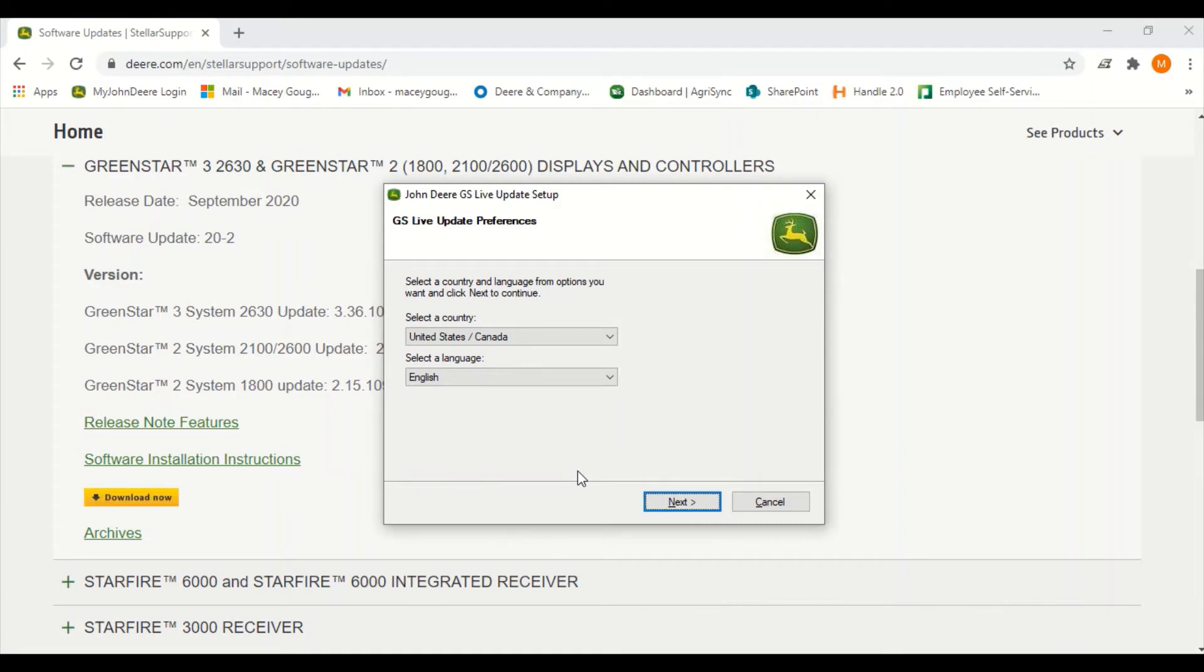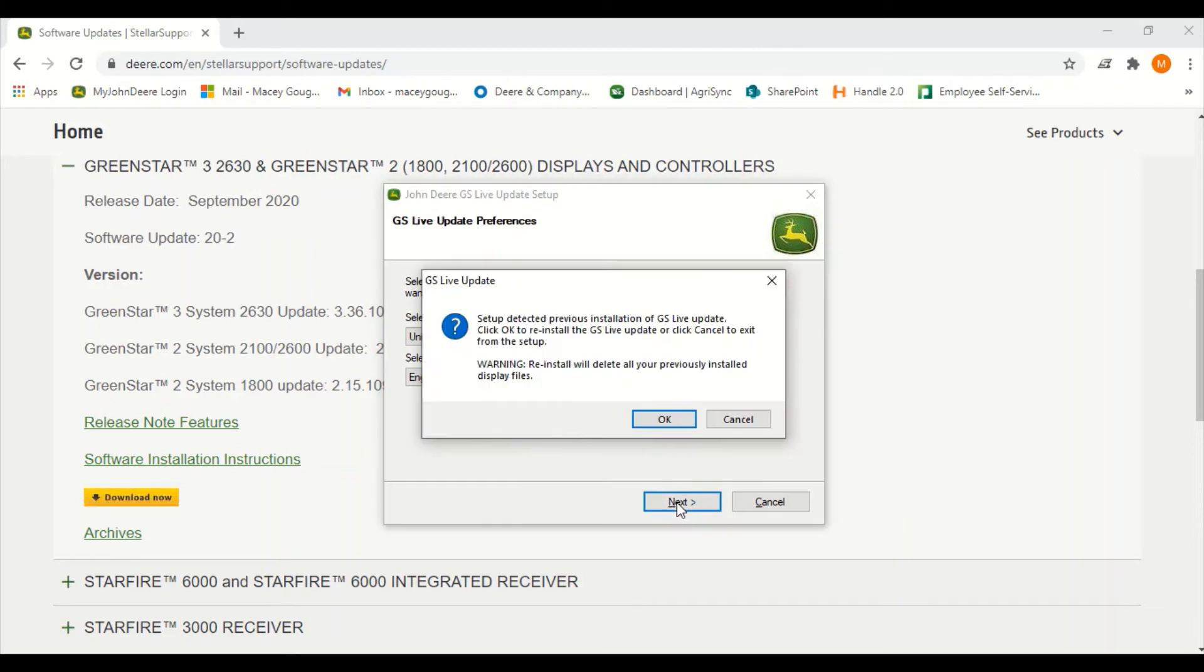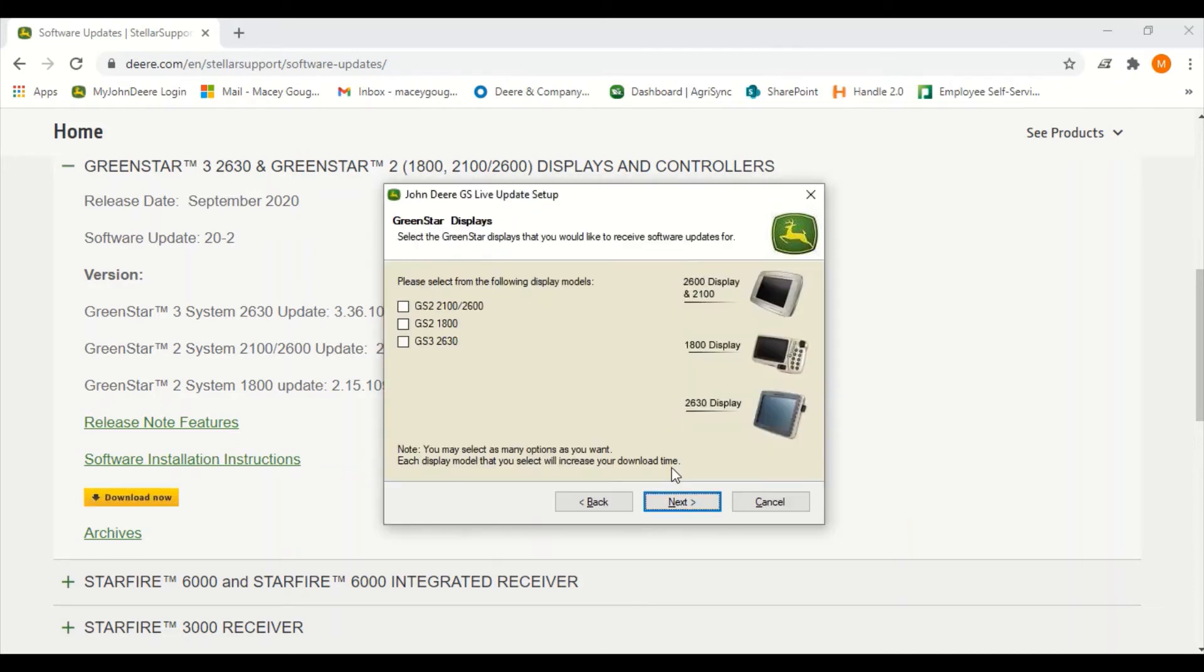You're going to select a country and language and press next. Check the box related to the displays you currently own to download the appropriate software, then click next to continue.